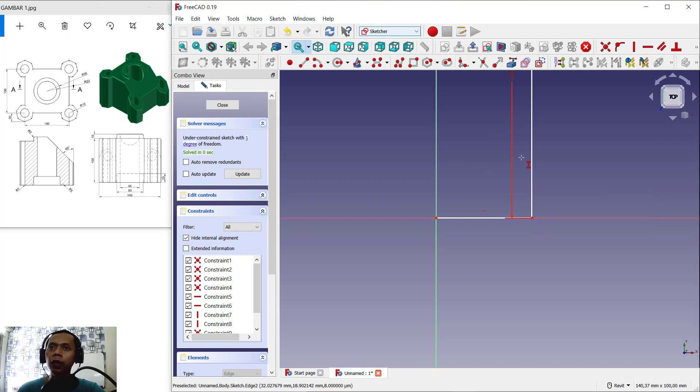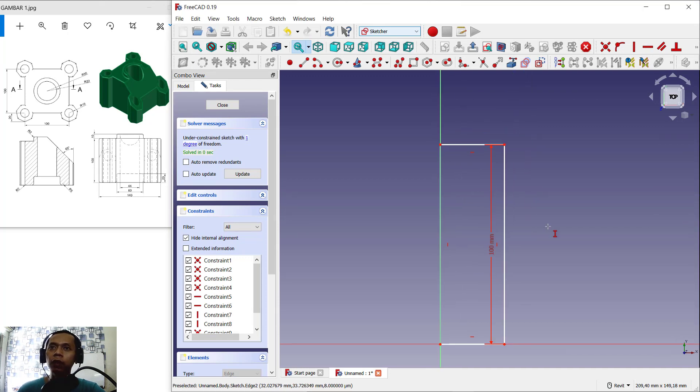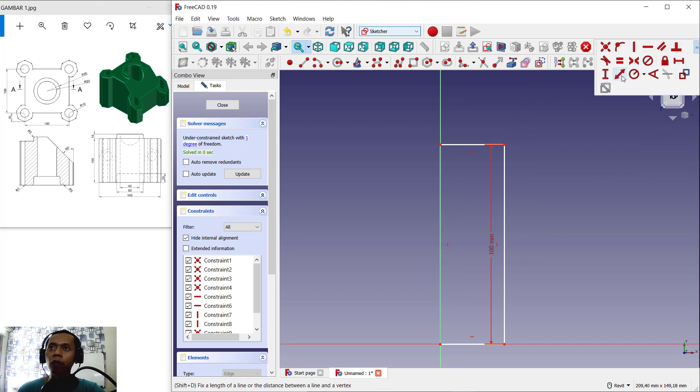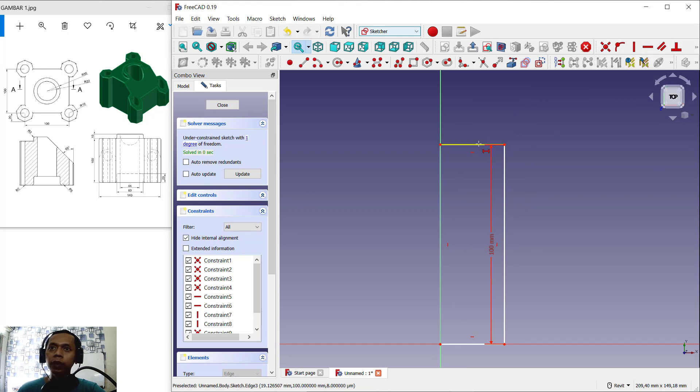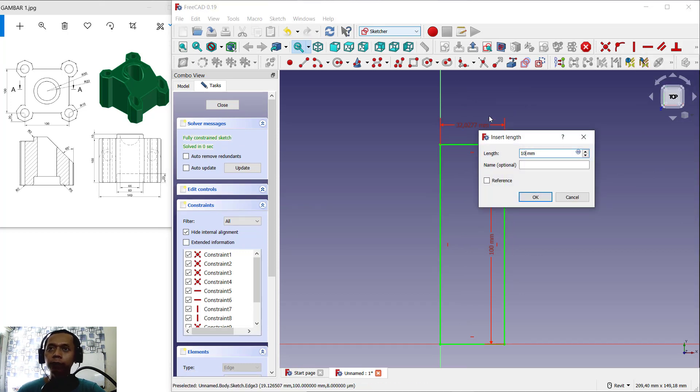And then I will change again for horizontal — you can set in here into 100 again.